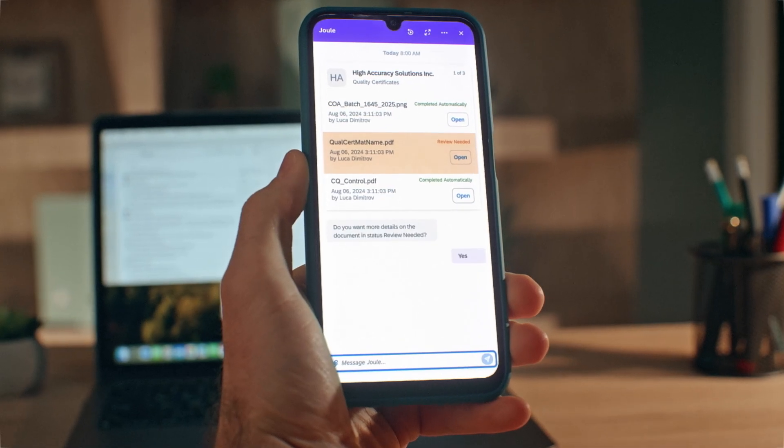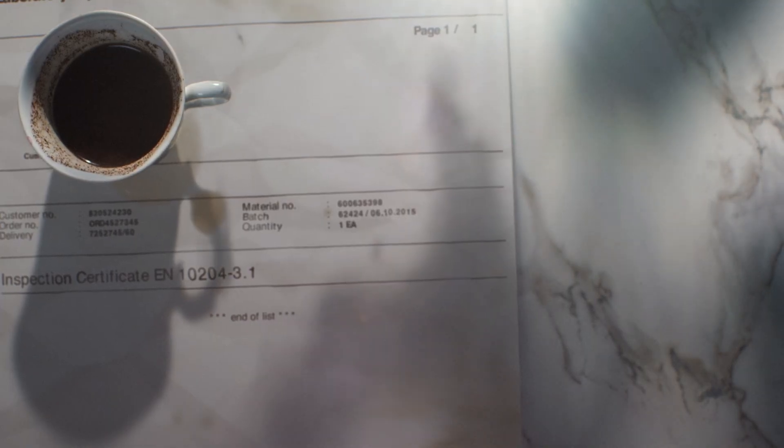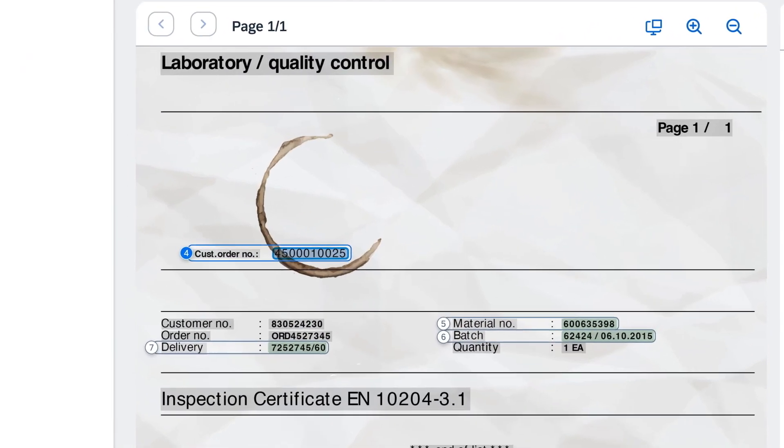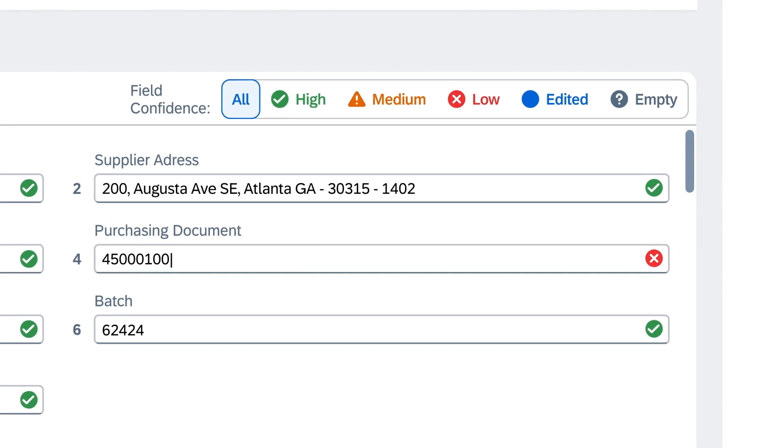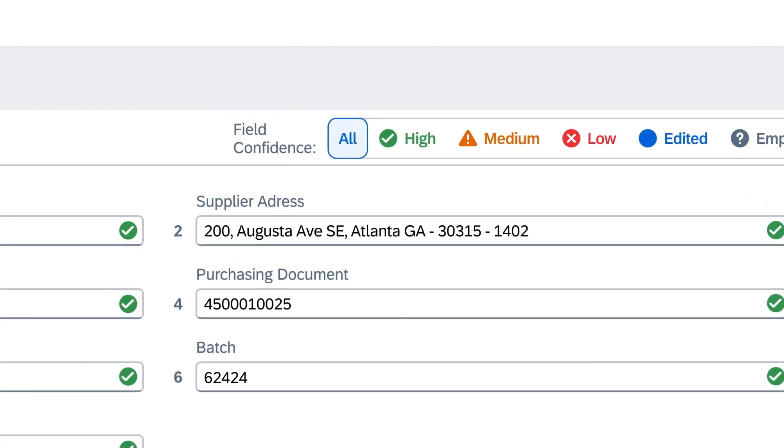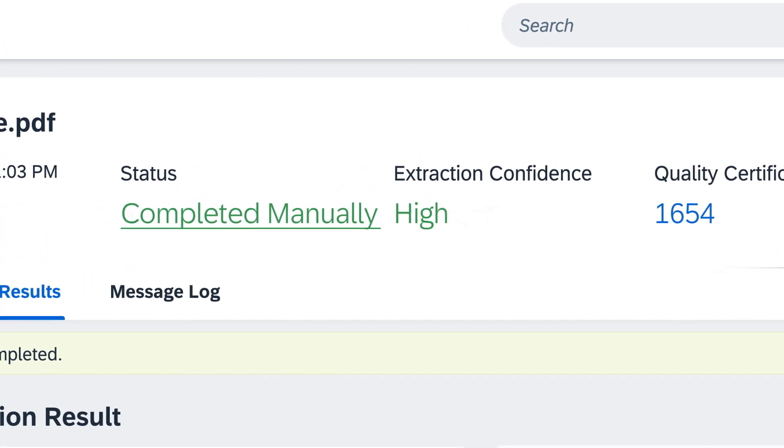Gain a clearer understanding of your documents with Joule's assistance. SAP Document AI learns from your feedback, ensuring that no review step is required the next time.